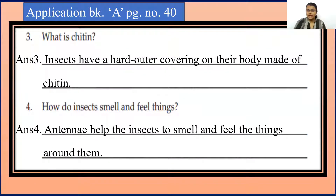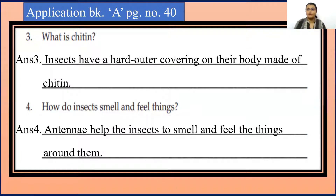Question 3. What is chitin? Insects have a hard outer covering on their body made up of chitin.